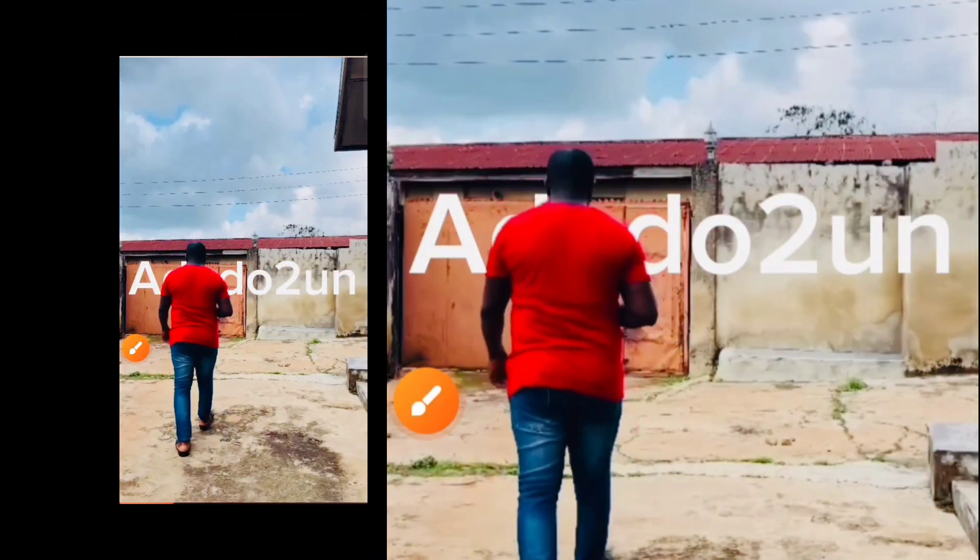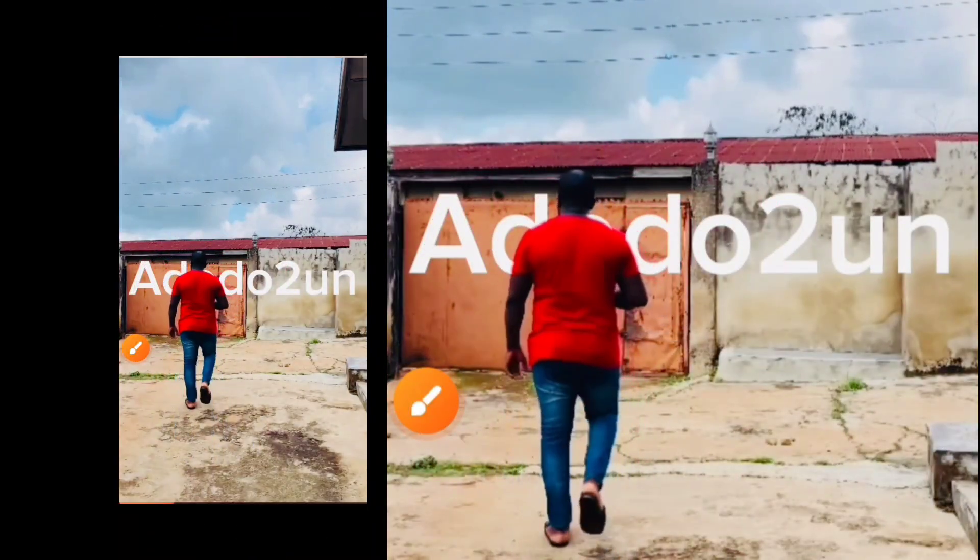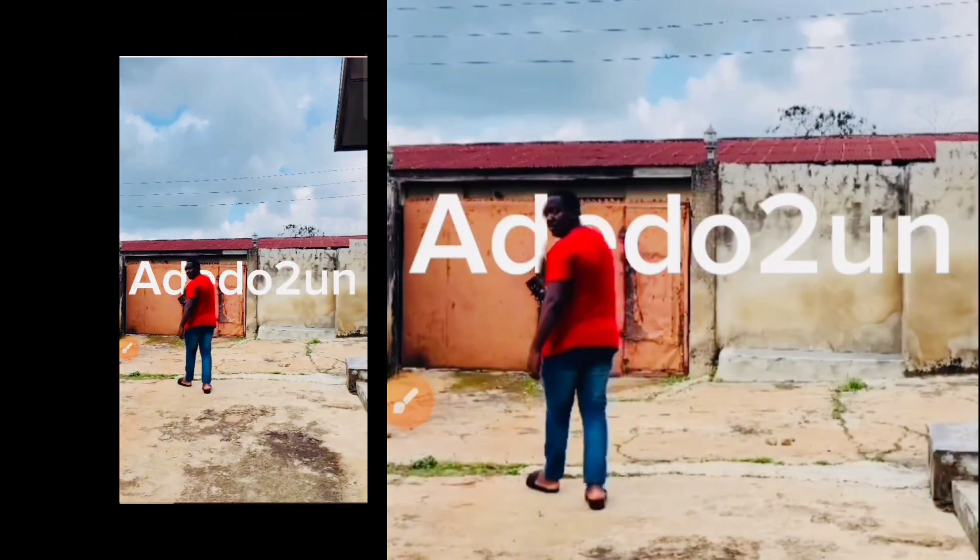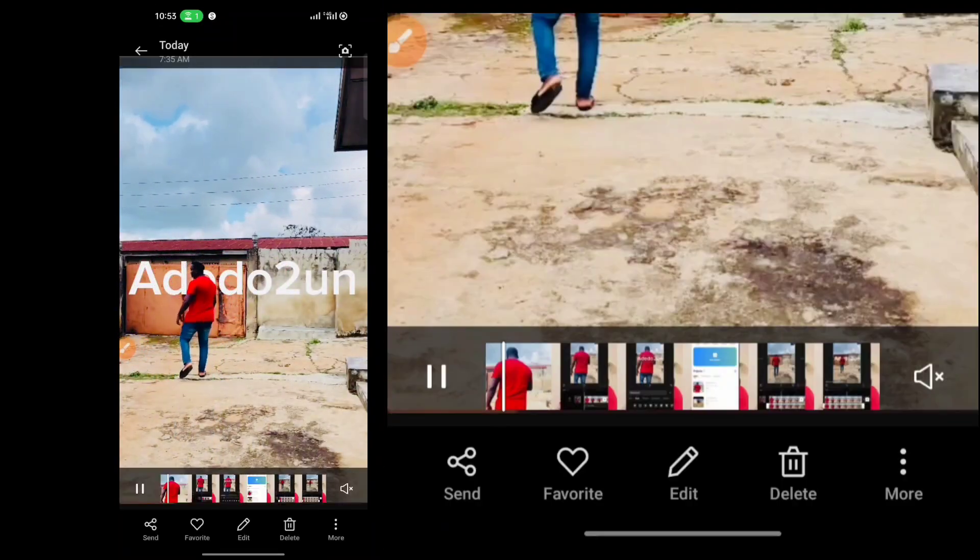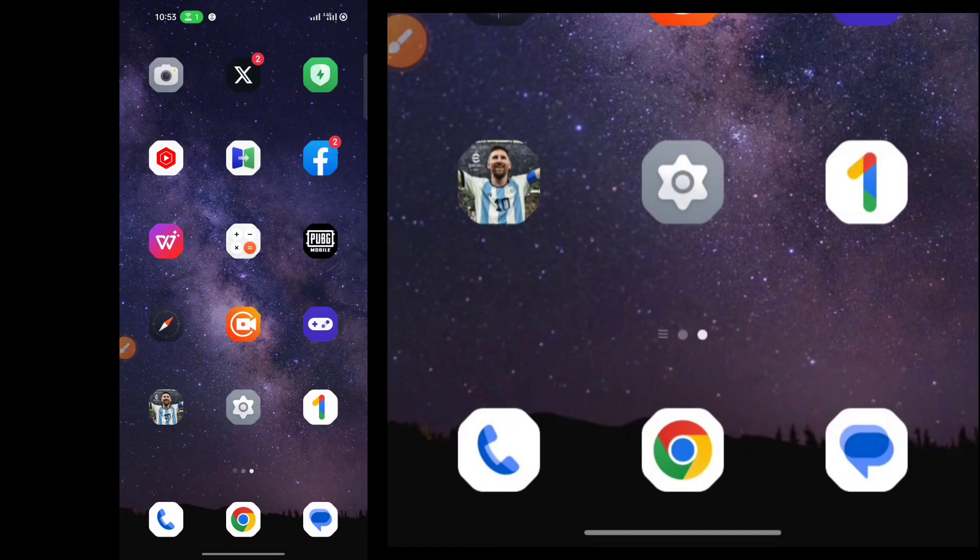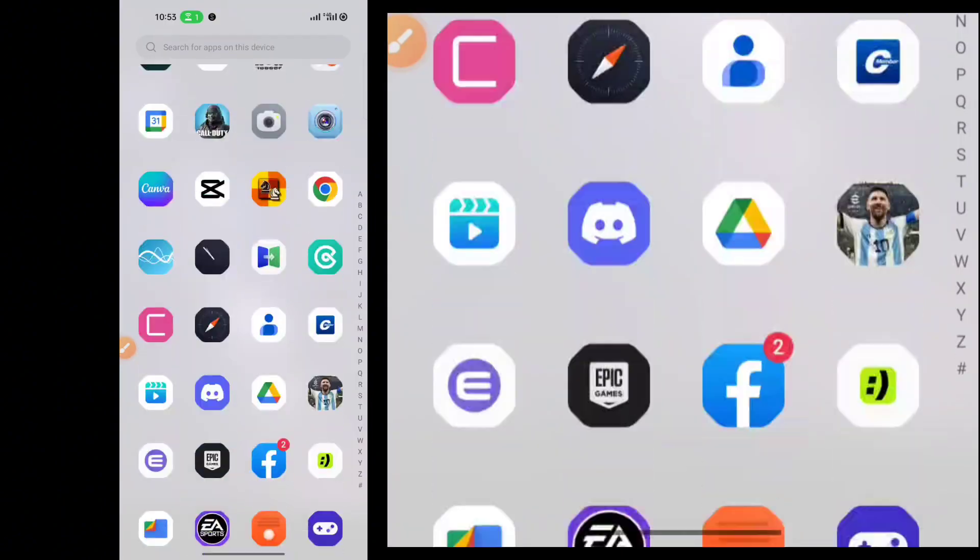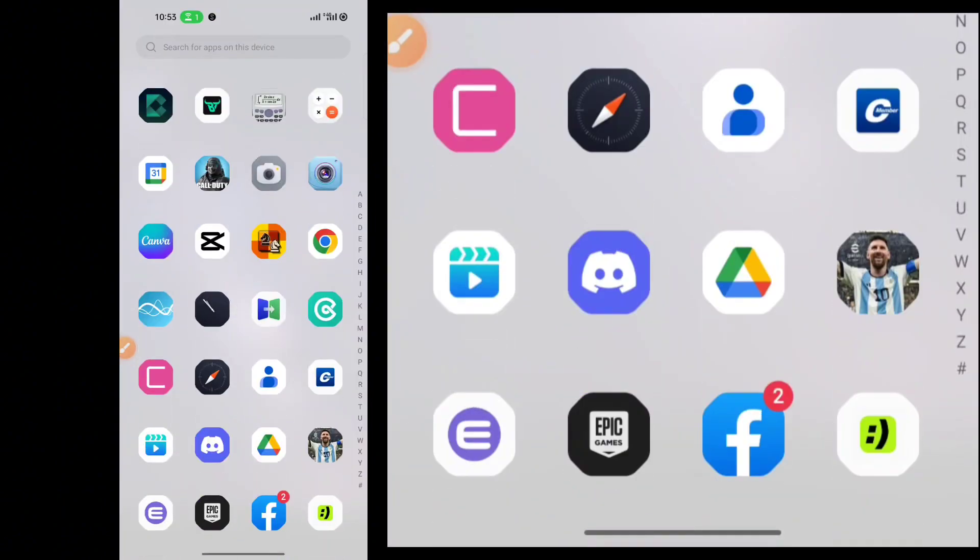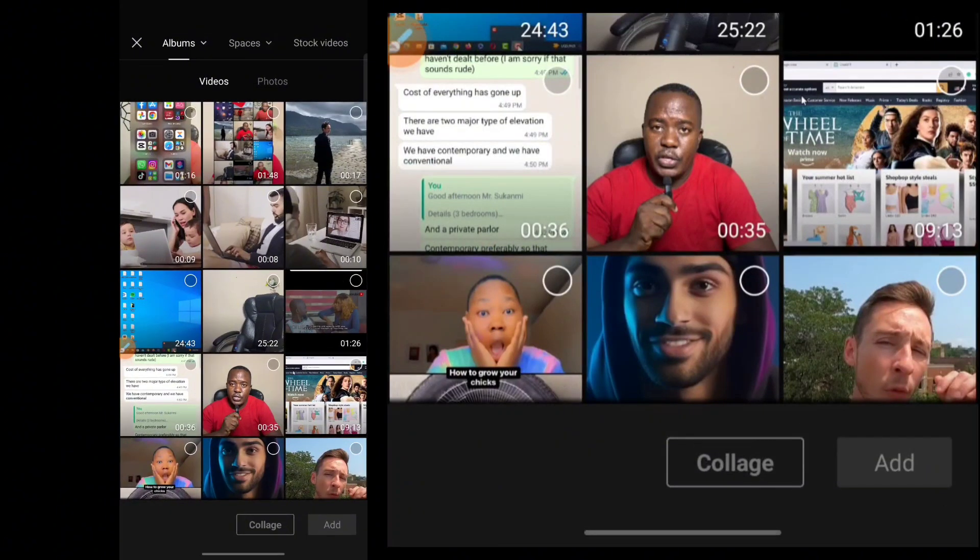In this video, I'm going to show you how to put a text behind the picture in CapCut. So the first thing you want to do is go to CapCut and open it.